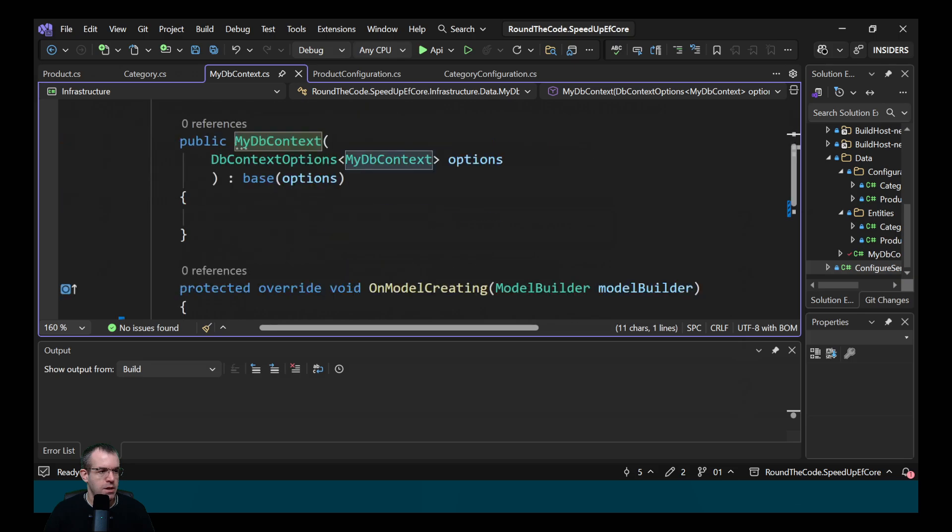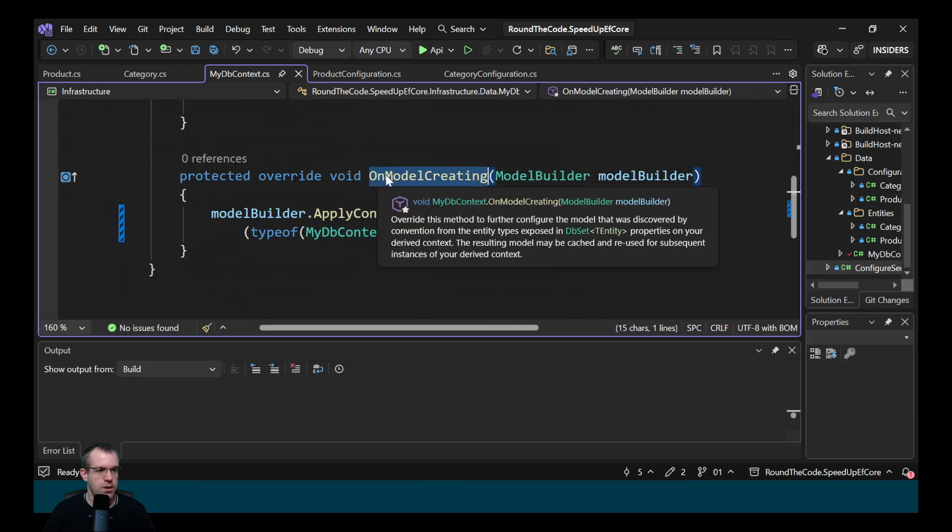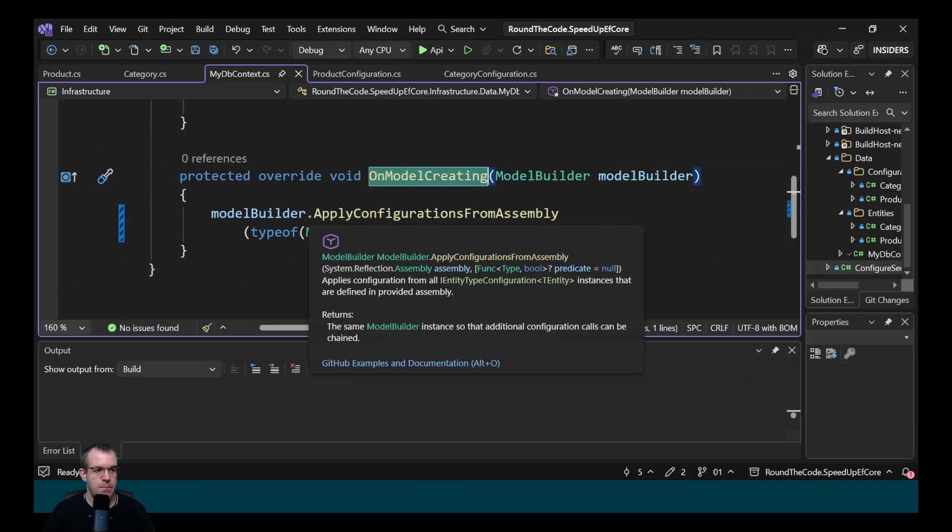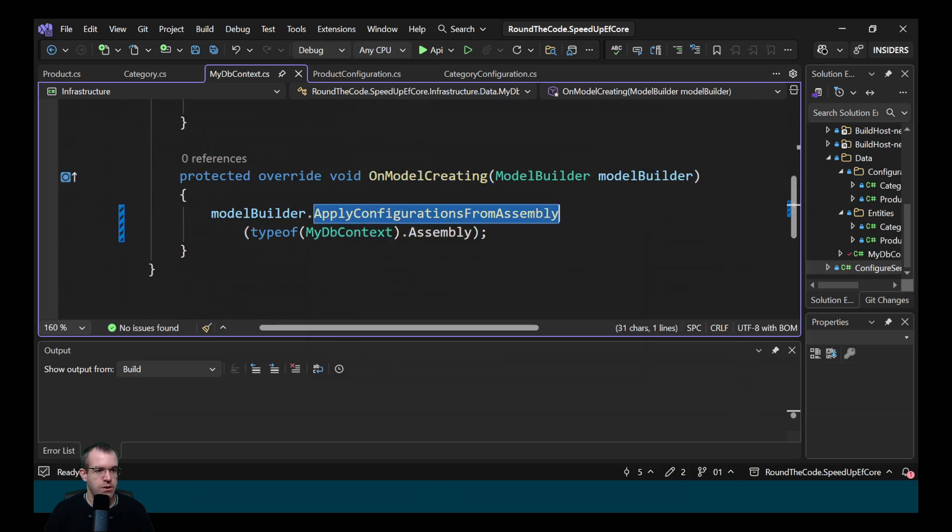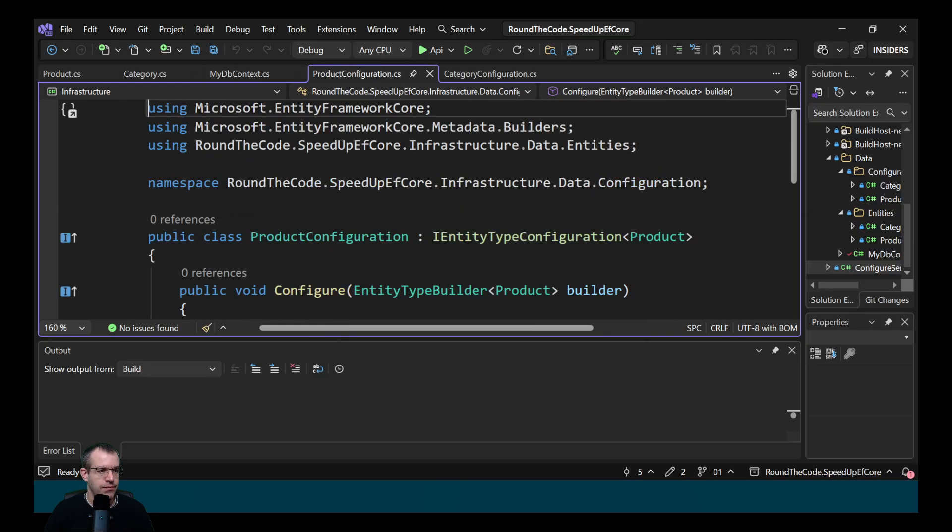We've added it to the myDB context by overriding the onModelCreating method and applying the configurations from the assembly and getting the assembly from the myDB context.